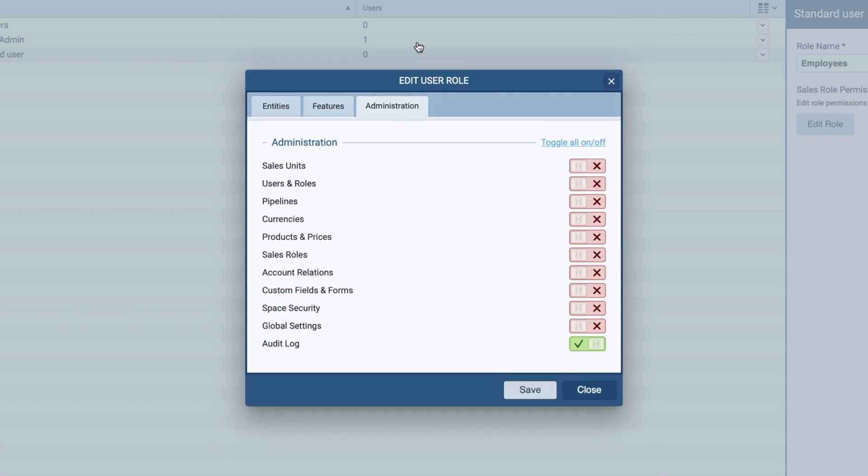Finally, I do not want them to have any administrative access, and I can toggle off all at the top of the screen.